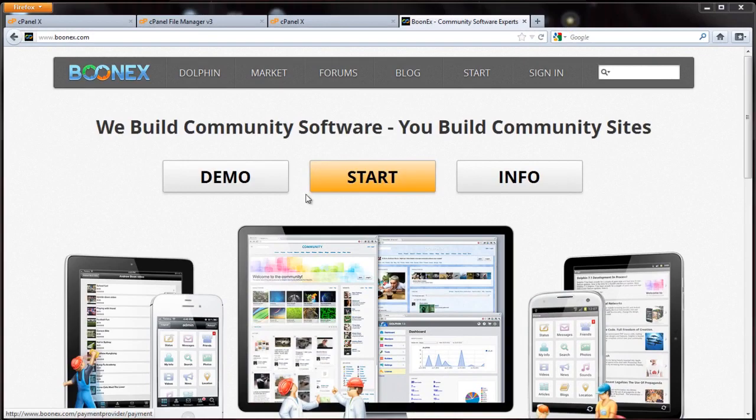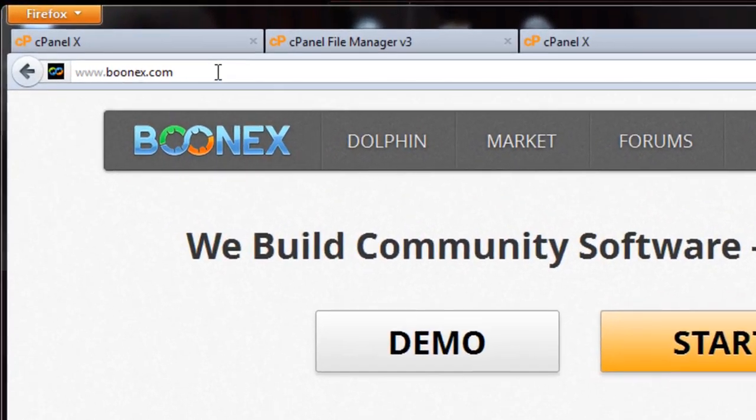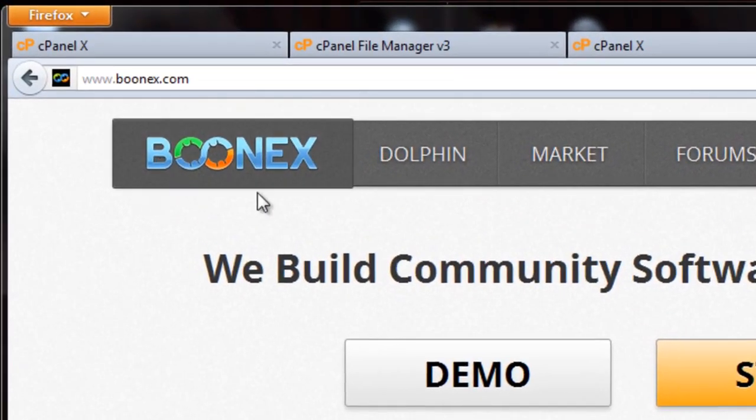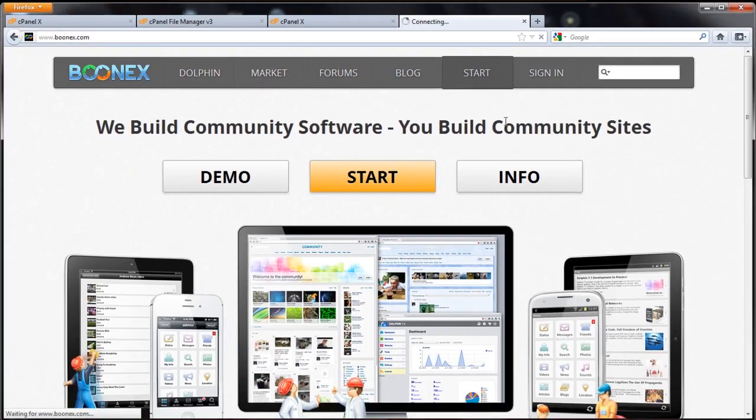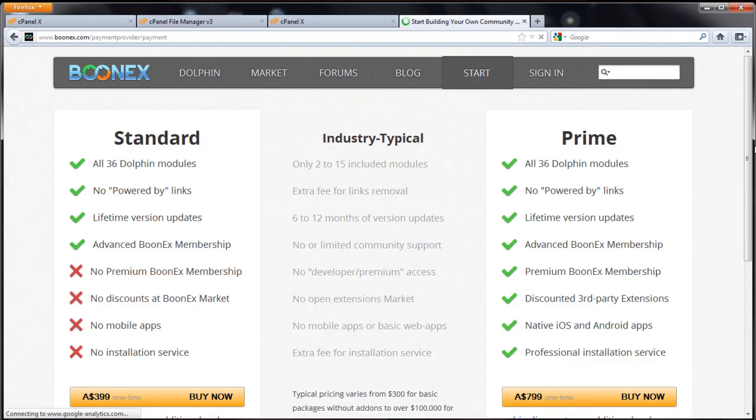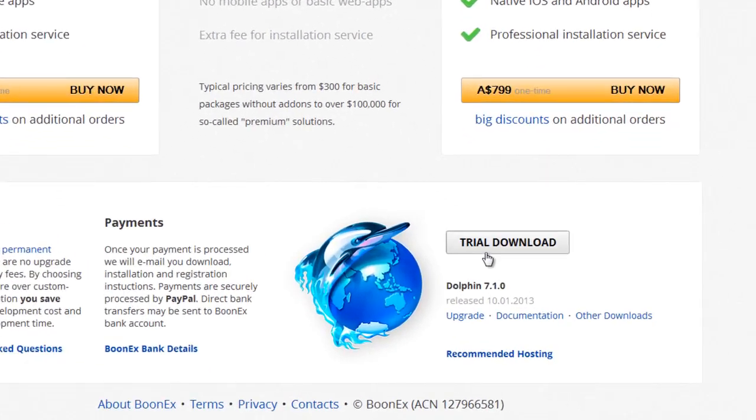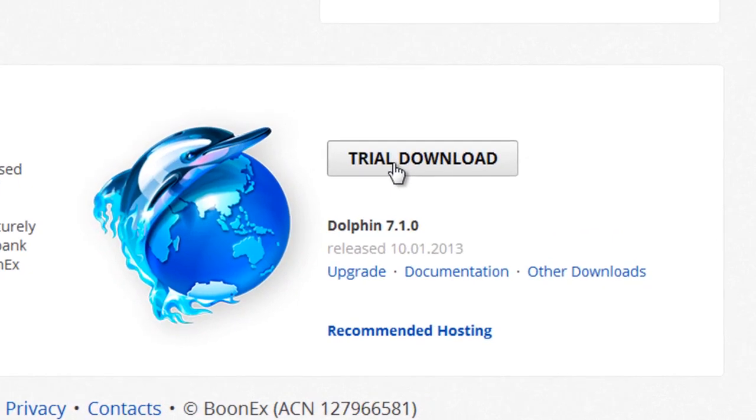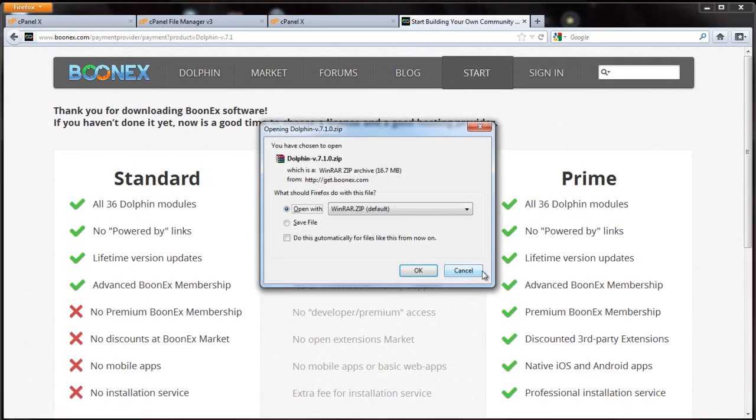Today I'm going to show you how to install the latest Boonex Dolphin. To do that, go to boonex.com, go to start, scroll to the bottom, find trial, and download the latest version.